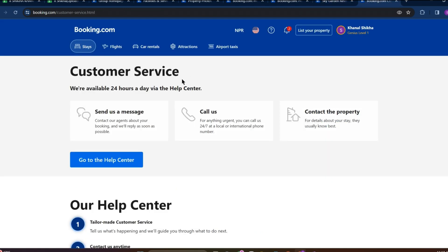You can go to this Booking.com customer service and you can call or contact the property from this. And click on send message if you just want to send the message. So from this customer service also you can contact the property.